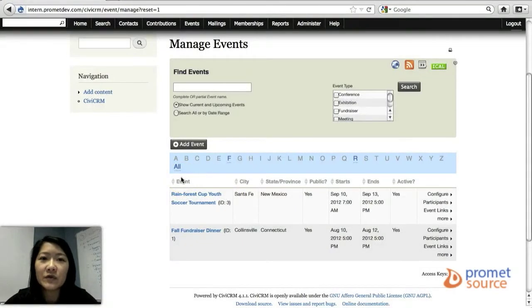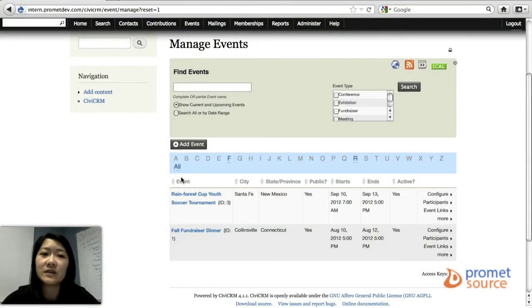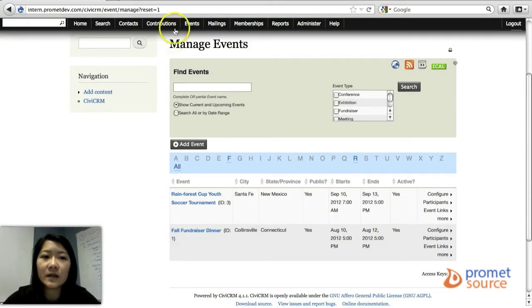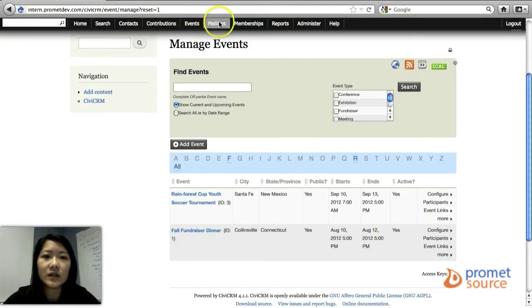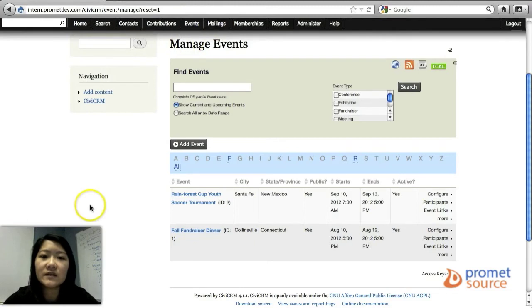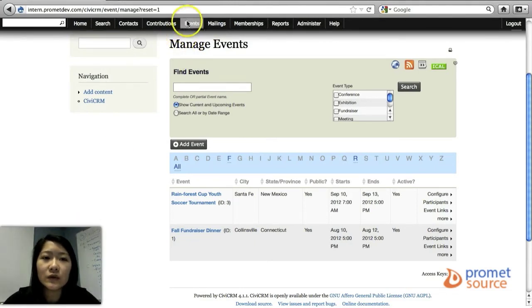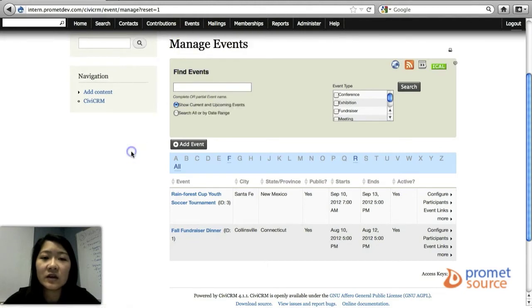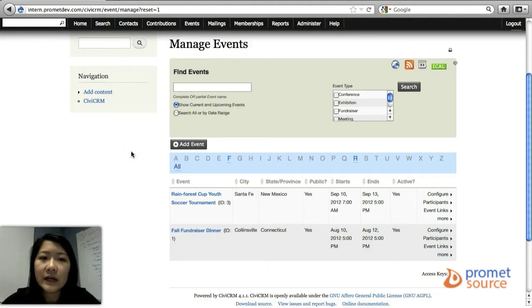This video will go over how to manage your events under the CiviCRM menu at the top right here. To get to this page, we'll go to events, click events, and then click manage events and you'll be brought to this page.